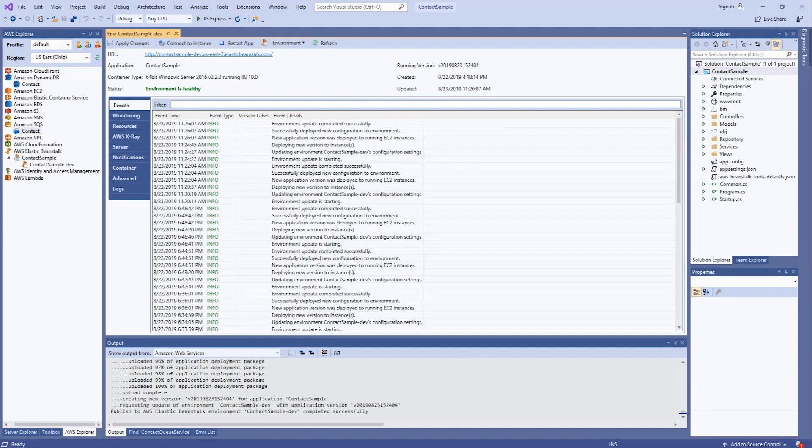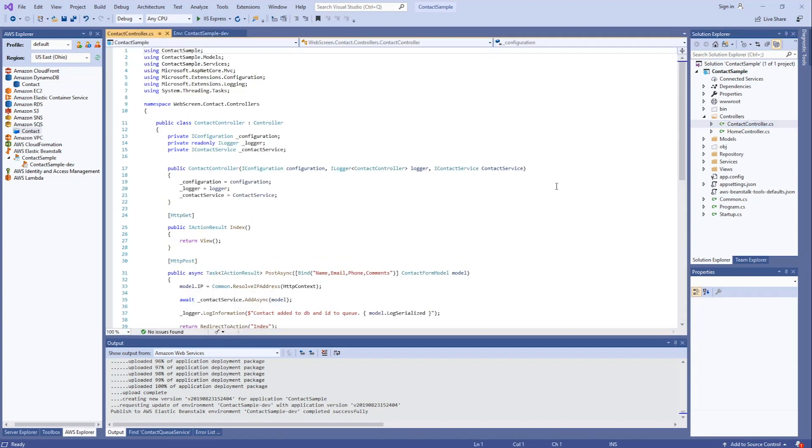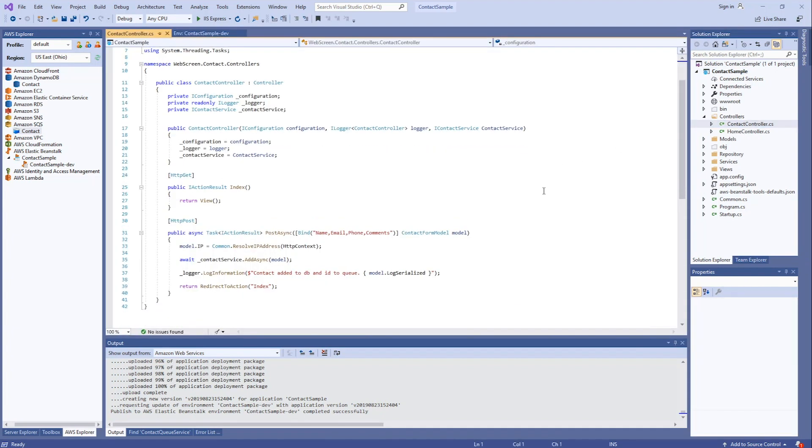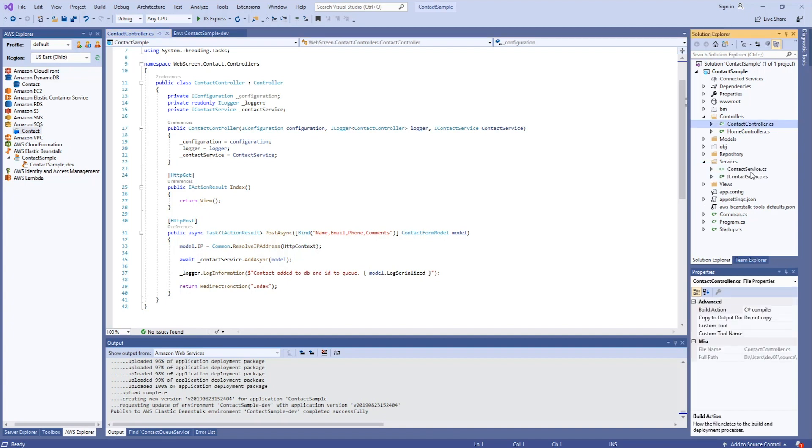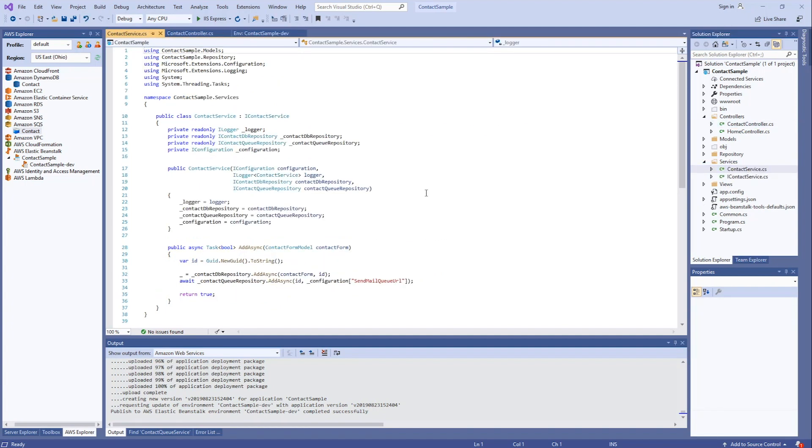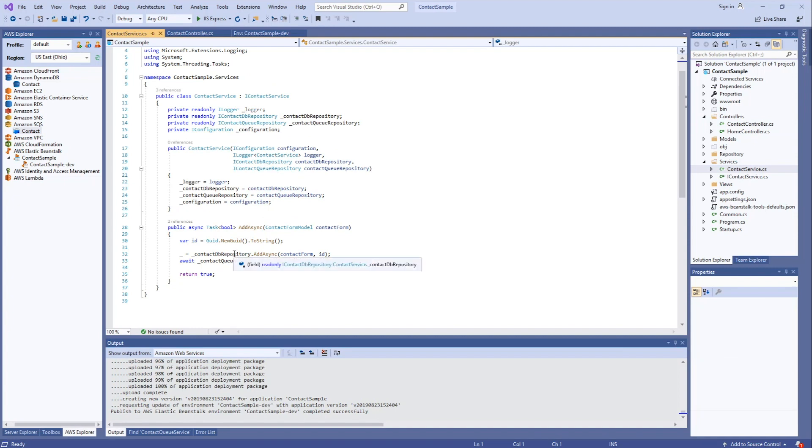I've refactored the application to include a DynamoDB table that we had created earlier in the demo. Let's take a look at the code. We go to controllers and contact controllers. You'll see now I'm referencing a new service called contact service. And if we take a look at that, what this does is it calls two new repositories I created. One's for the queue and one's for DynamoDB.